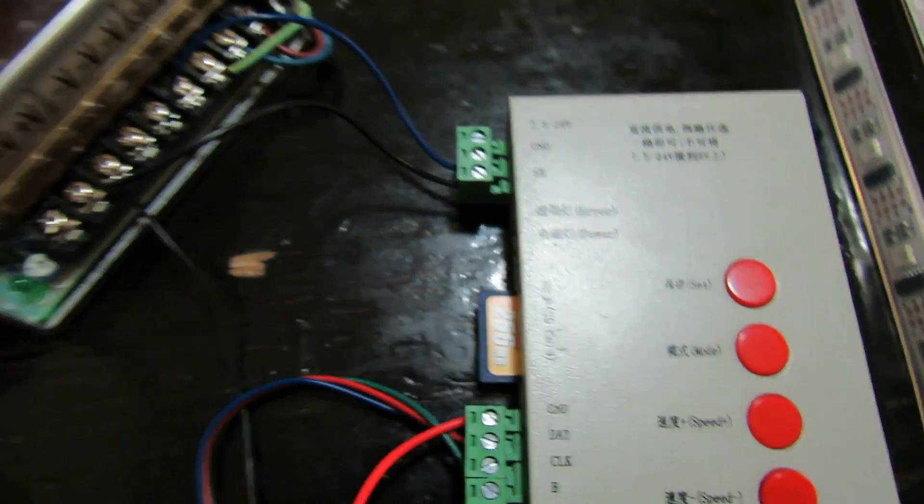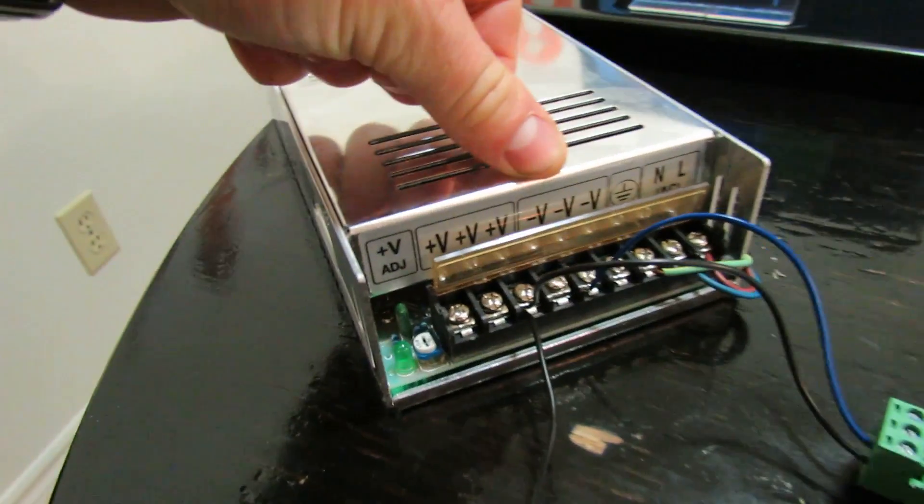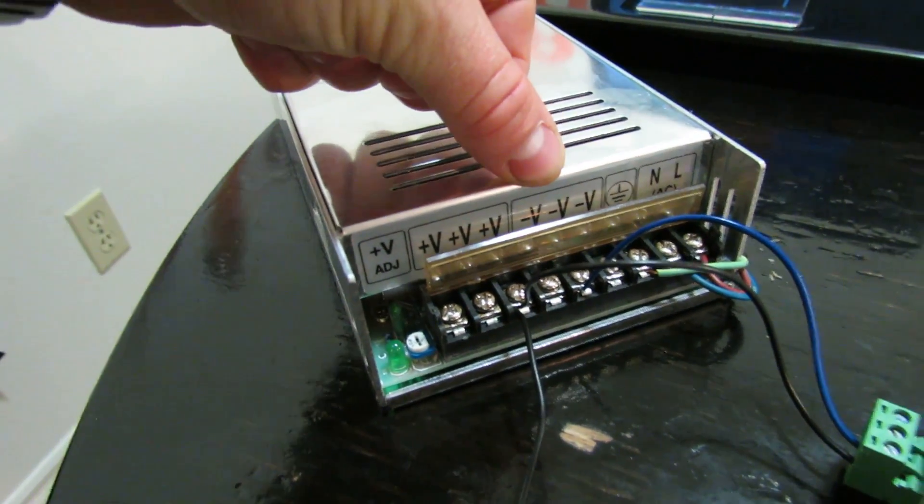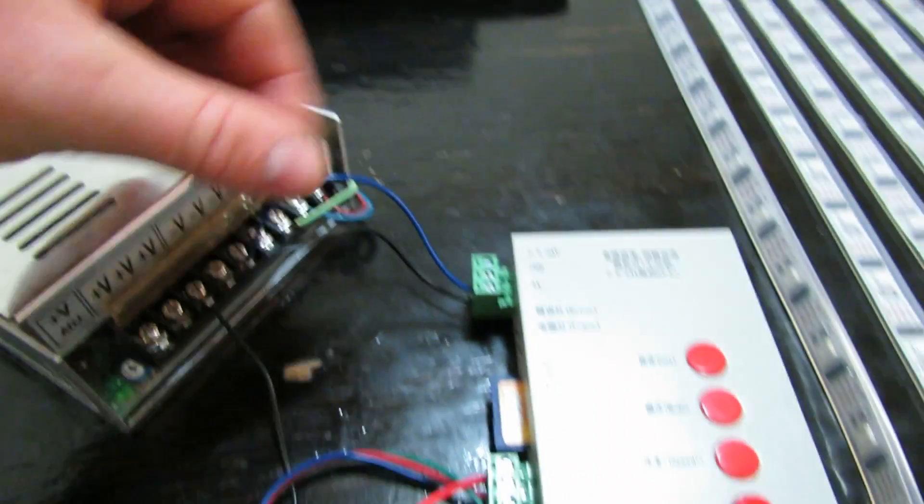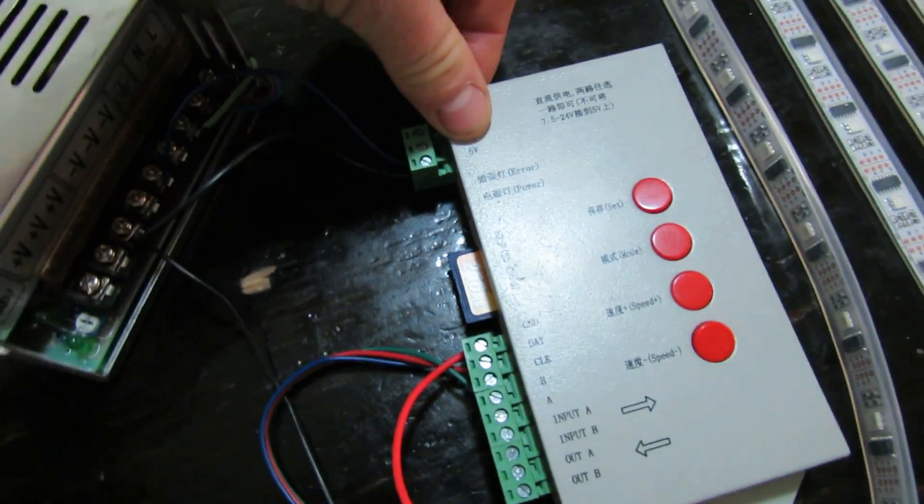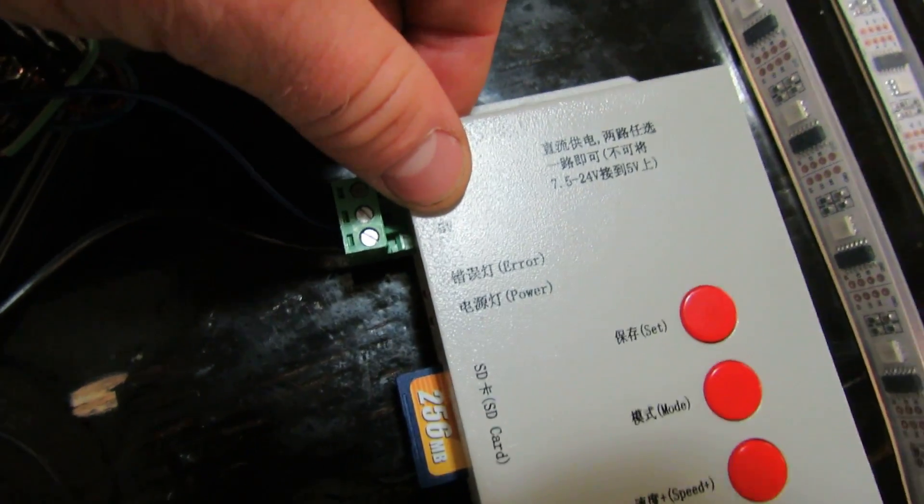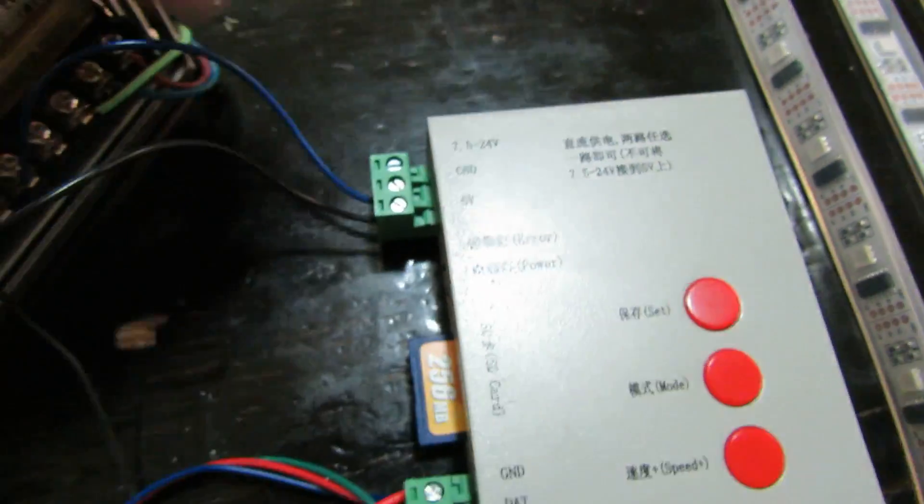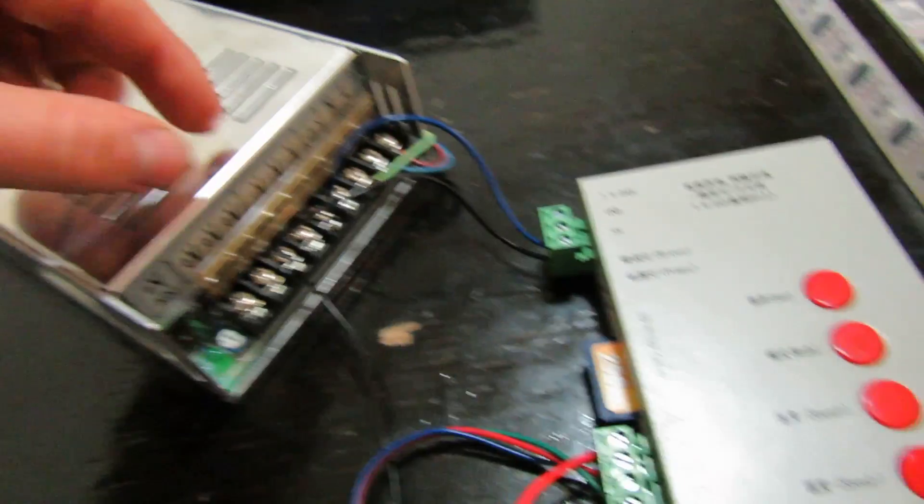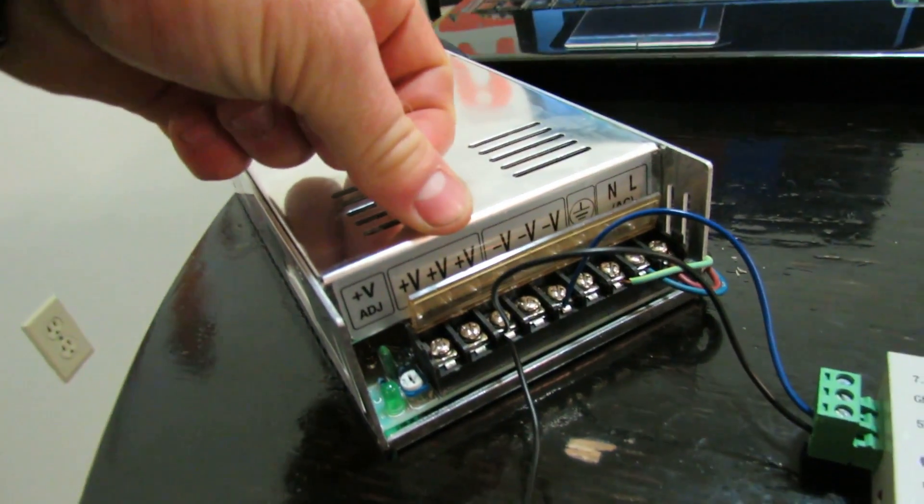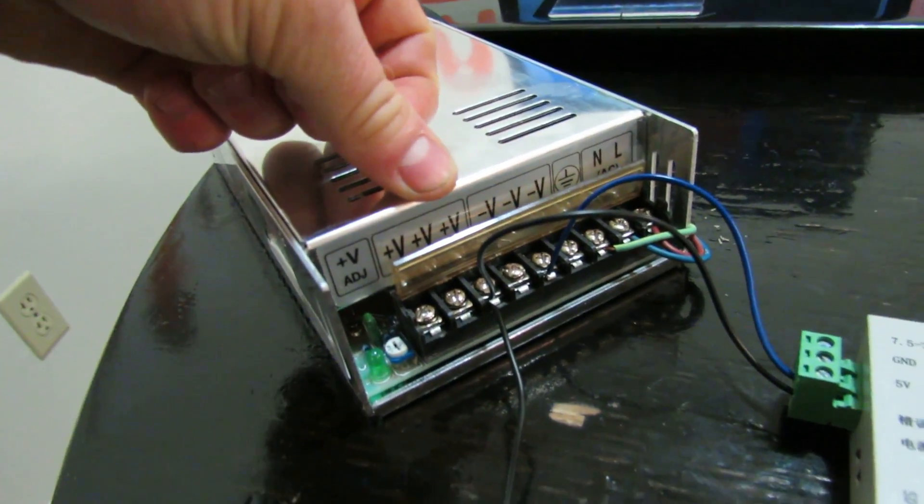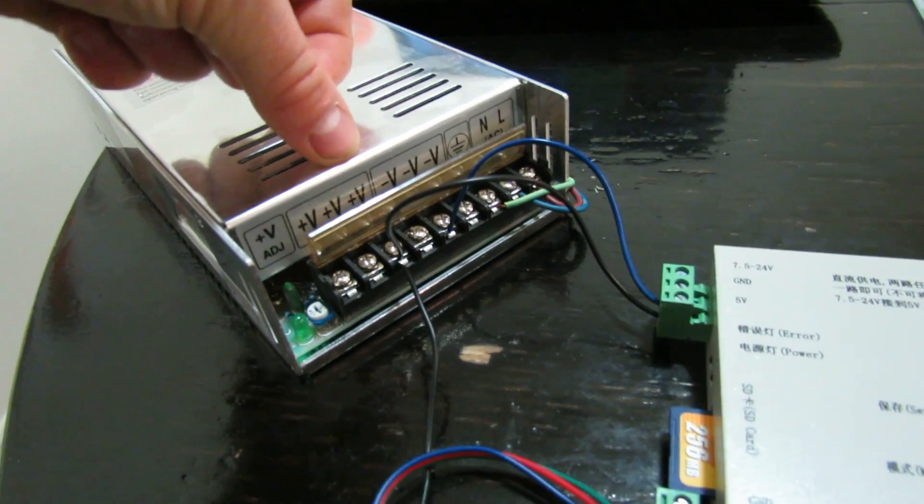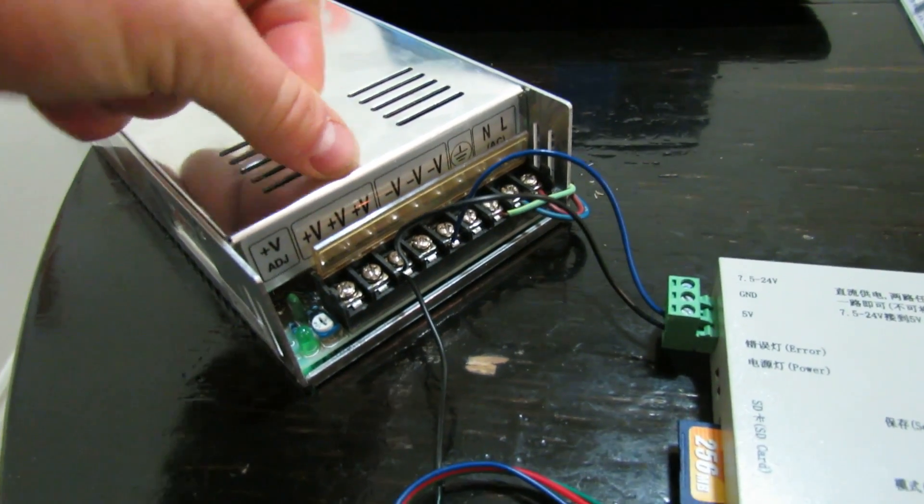So ground goes to the V minus on the power supply and the 5 volts, you can see it, goes, there's a black wire here, goes to the V plus. And there's another wire coming off the V plus that's going to power the strips.